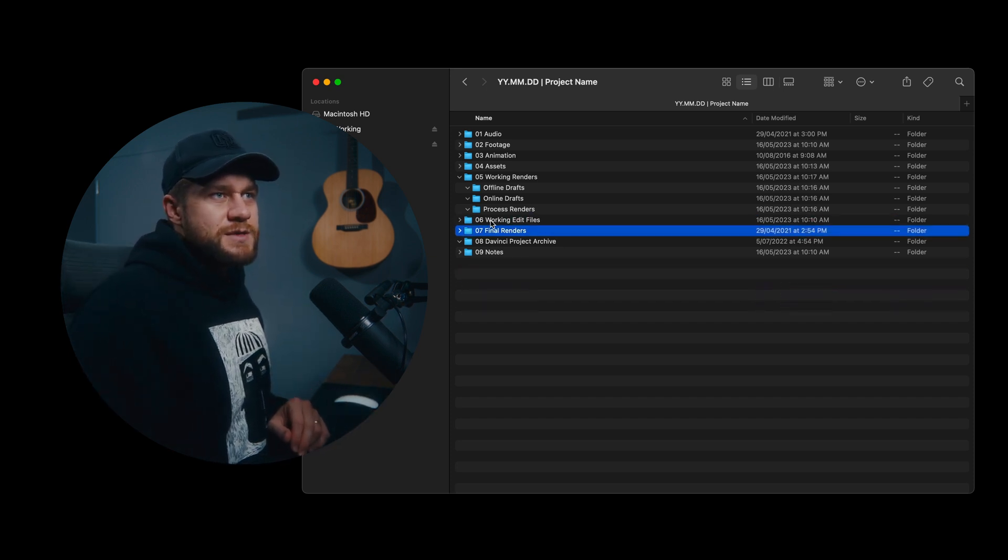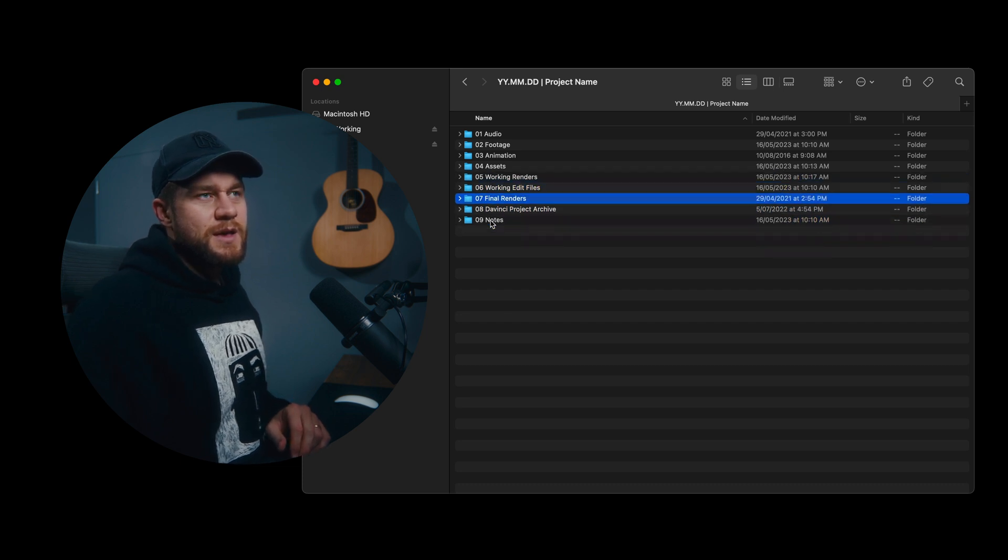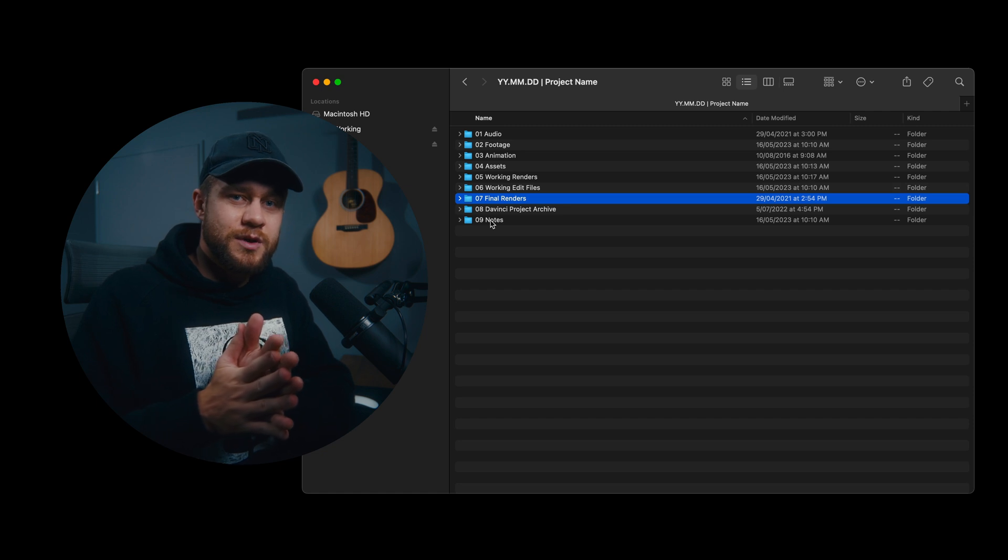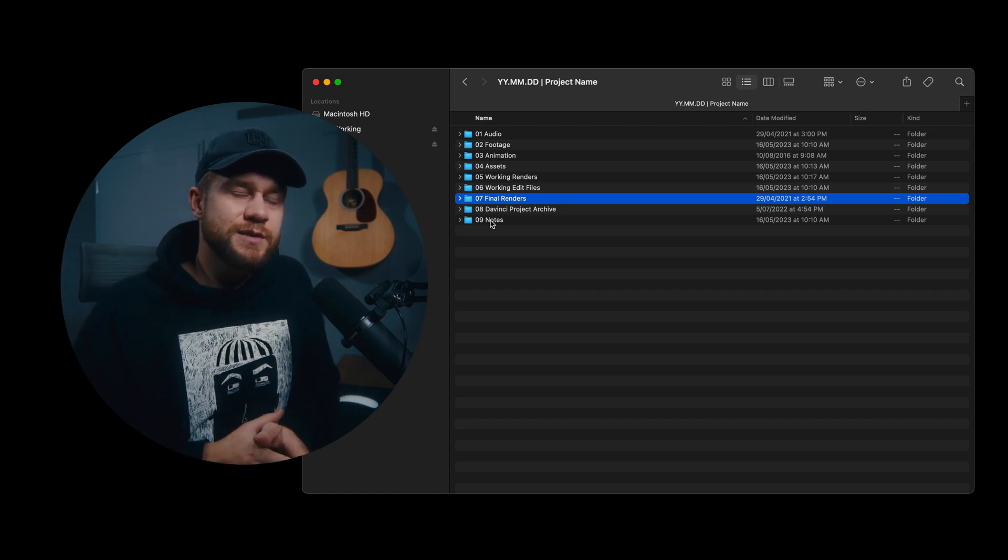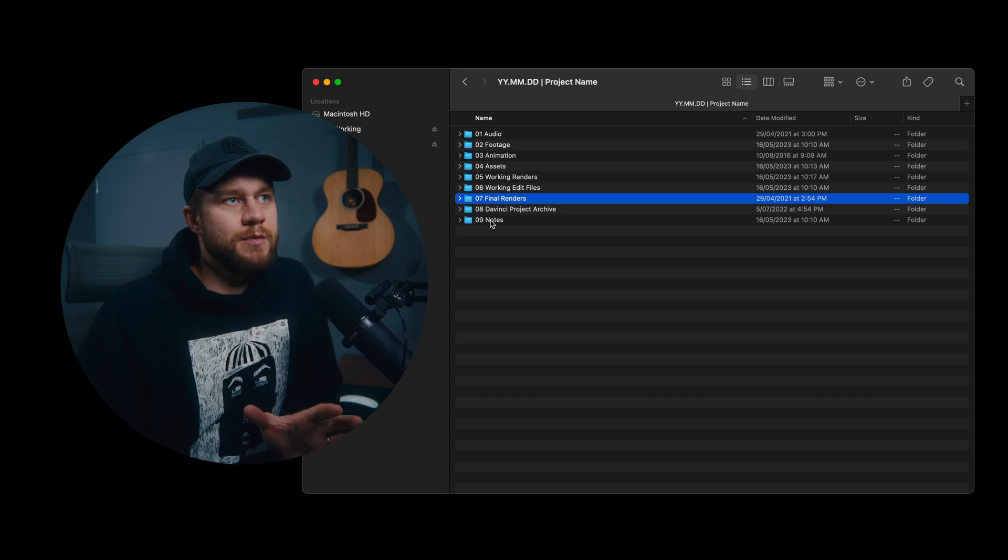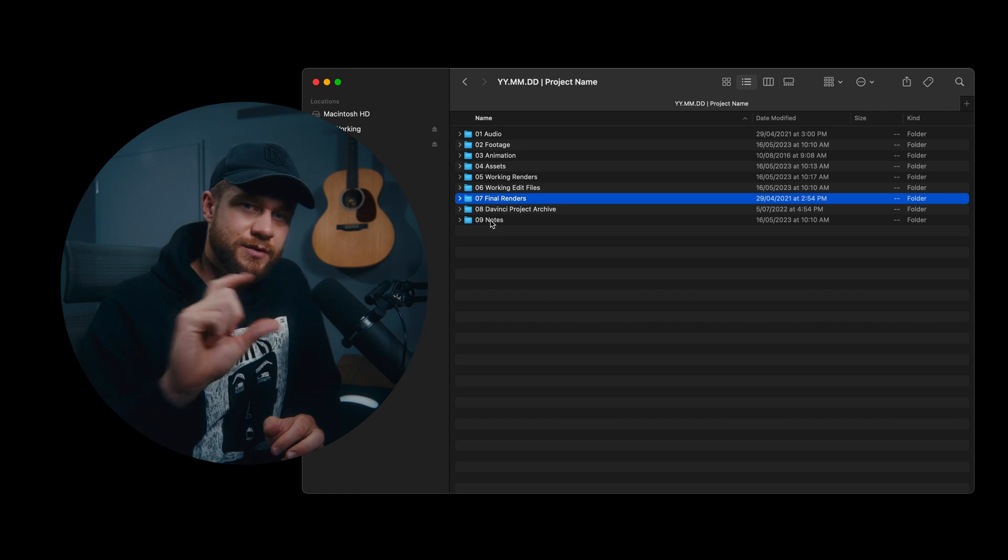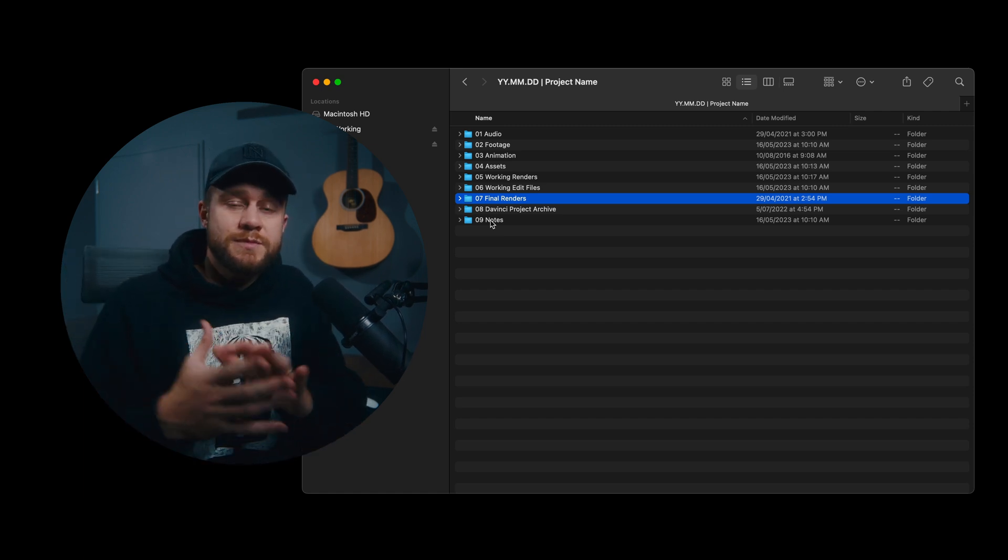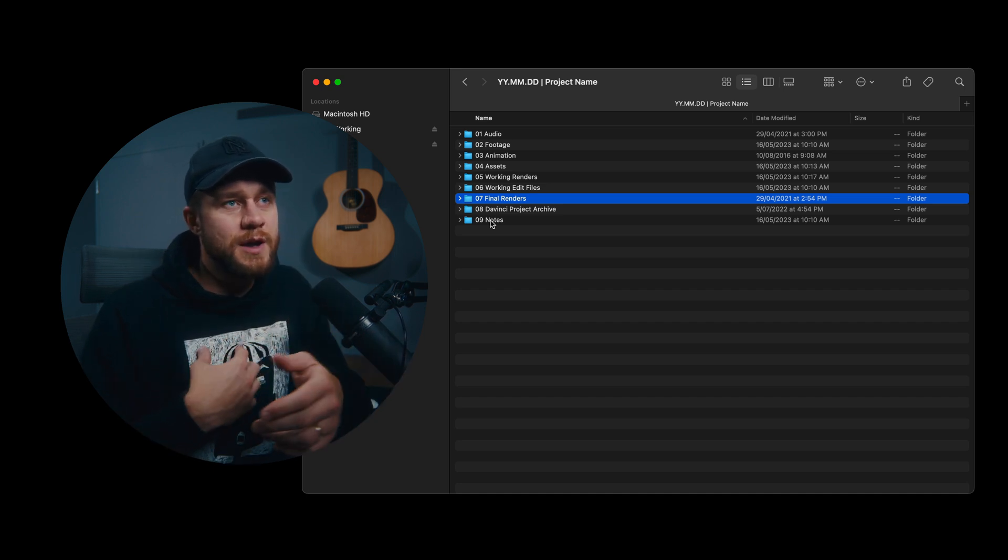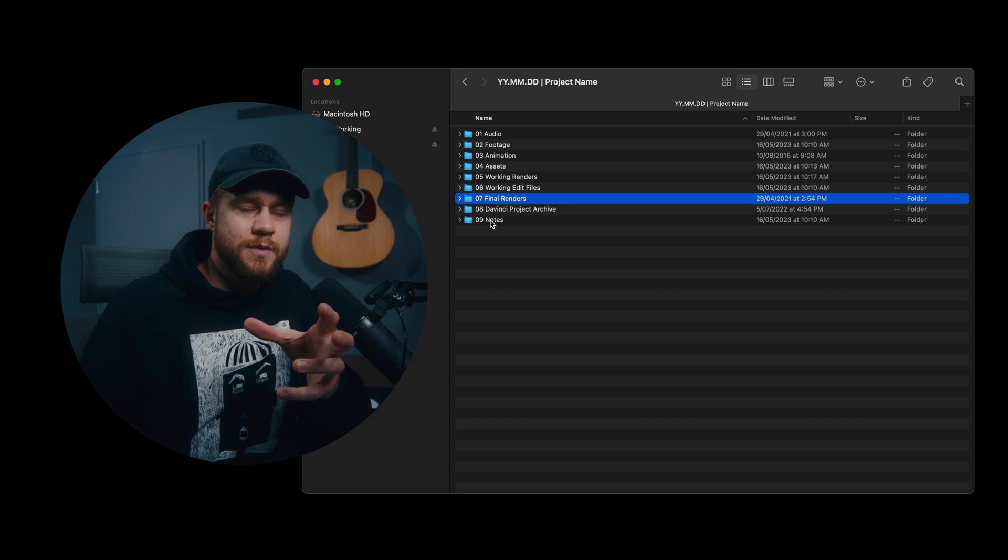So that's it. That is nine folders that can be expanded and contracted depending on the project. The great thing about having a really simple folder structure like that on the surface is even for the smallest job, I don't have a problem duplicating this folder structure and setting it up for a tiny job. But what it does allow is if the project blooms and becomes a really big project, this folder structure, in my opinion, is robust enough to sort of grow with the project.